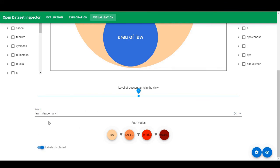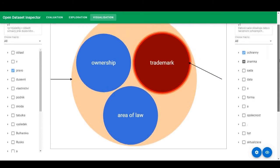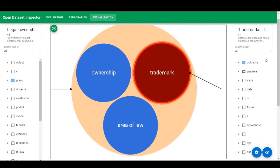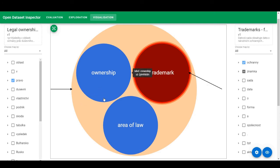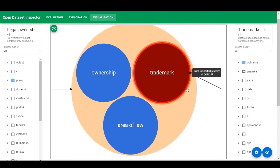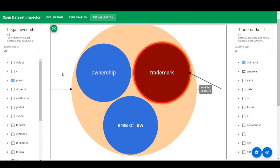Now, if I go up, I see this visualization. This is the law. And inside the law, there are three children, ownership, area of law, and erga omnes. And in erga omnes, we have the trademark. So now, here, we can visually see the relation between these two features in a hierarchy.